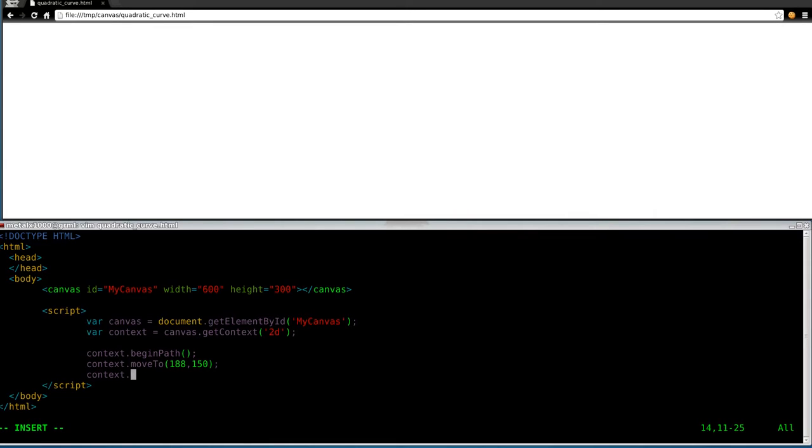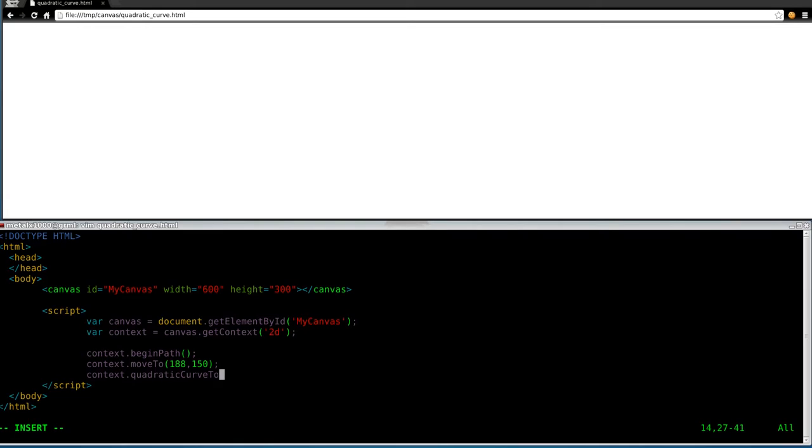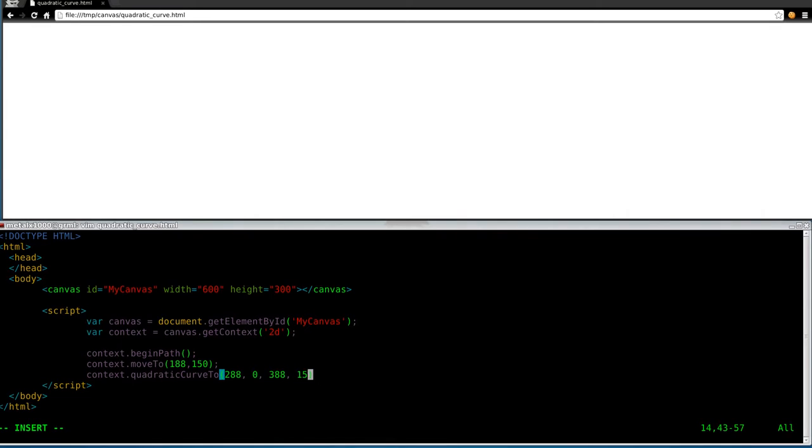Context. Okay, so this is where we're going to call our method for the quad. Let me look at the notes, make sure I spell things right. Quadratic. Curve. Case sensitive. Capital C there. To. So we have our starting point, our move to point. So that's where we're starting at 188 by 150. And now we're going to draw a curve. And we're going to draw it from 288, or to 288, 0, and 388, 150. Okay, so we did that.